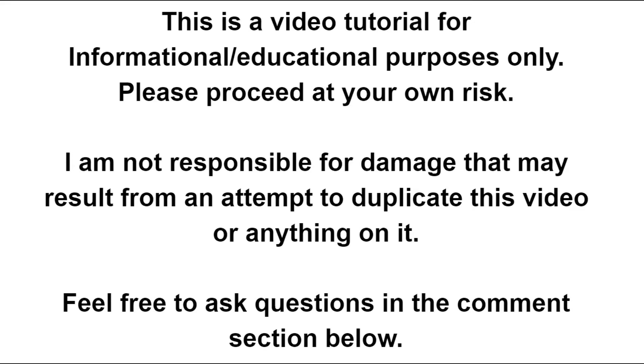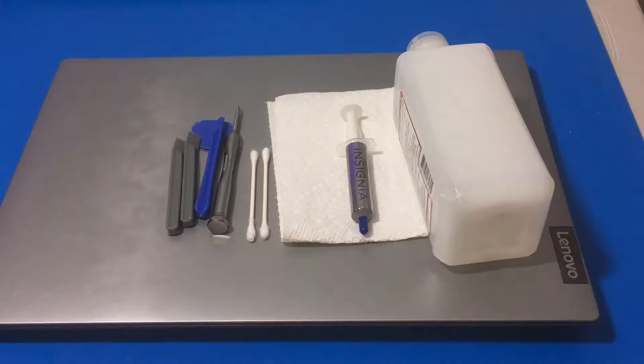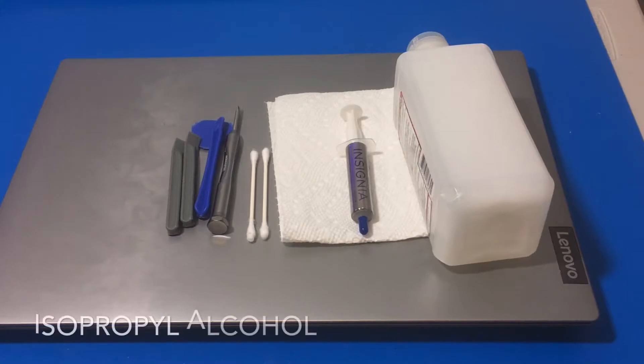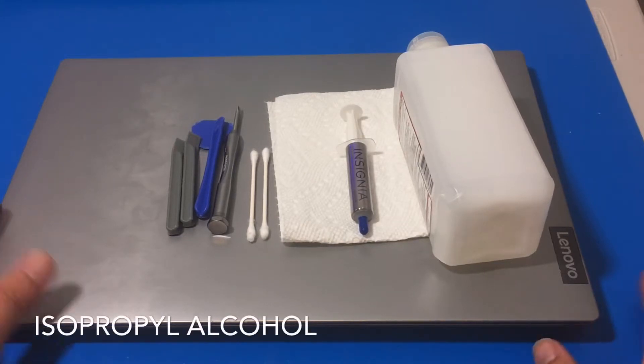Hello, welcome to another video. Today we are going to reapply thermal paste on this Lenovo IdeaPad S145.